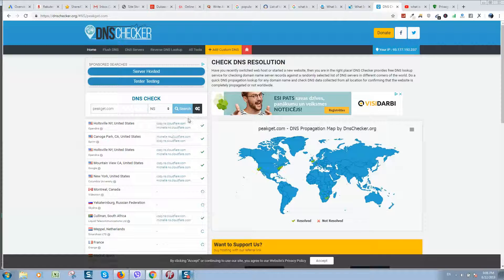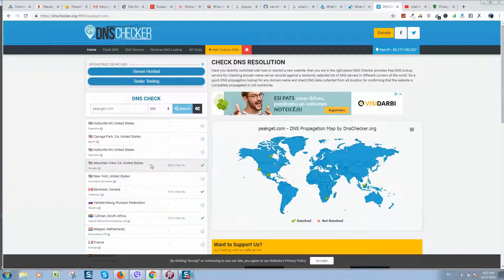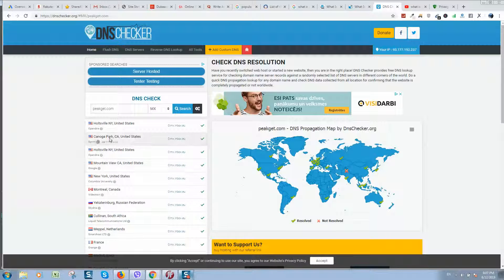On dnschecker.org you can put your website address. For example, to know the NS servers — as you can see it's showing Cloudflare, which is a proxy server that hides the address. But if you're not using proxy servers, it will show the real host, for example GoDaddy. If you select the MX record and click search, it will show your email provider.